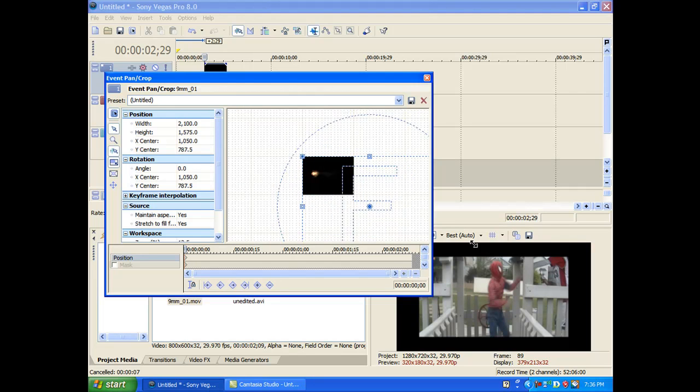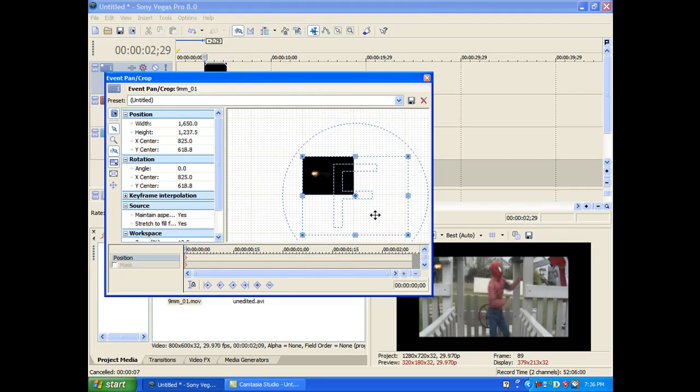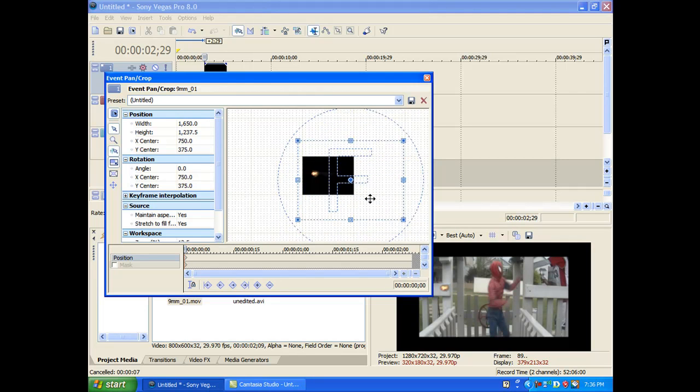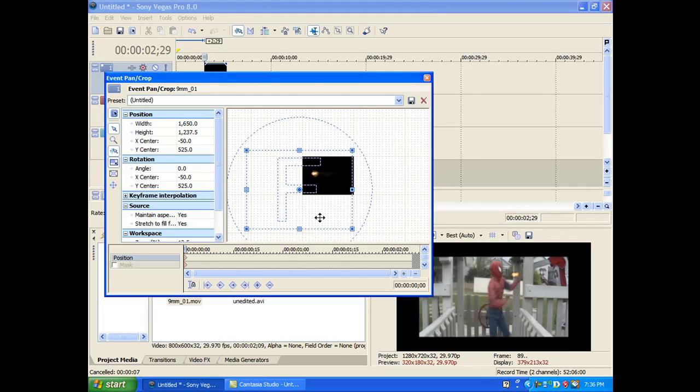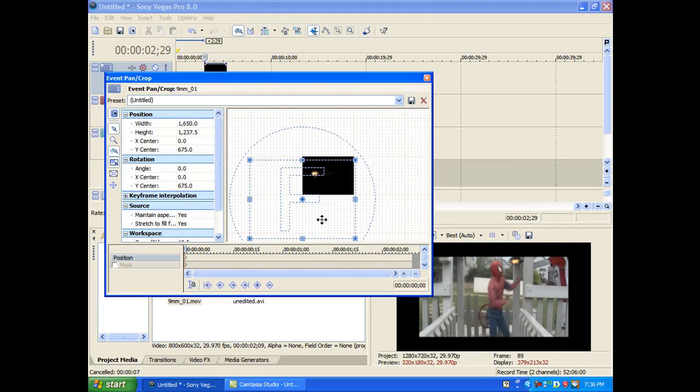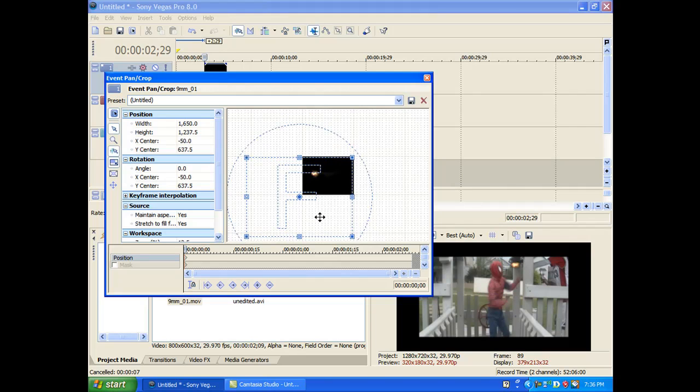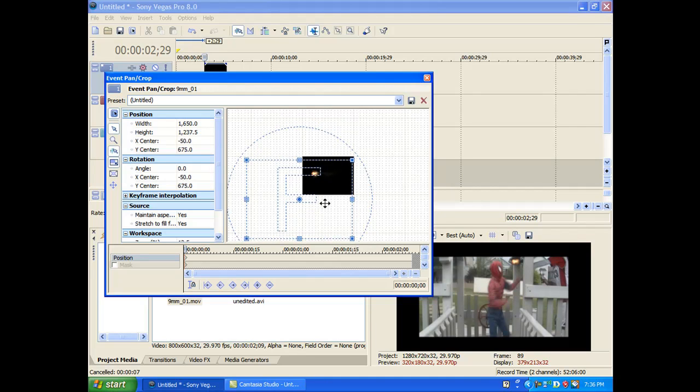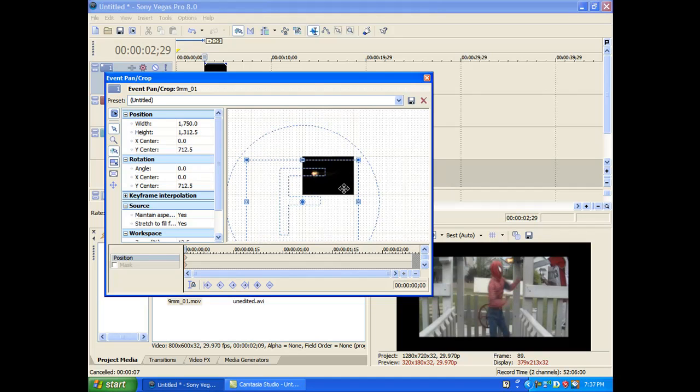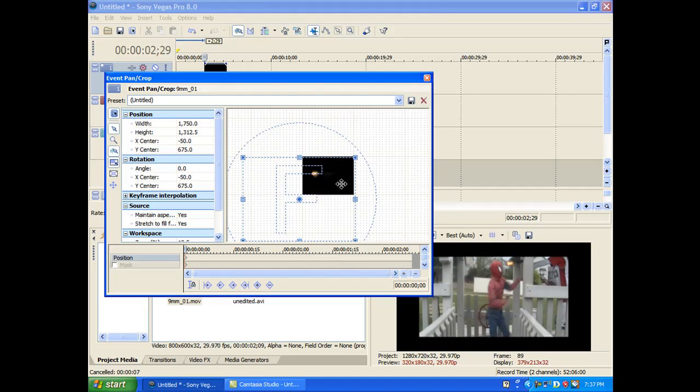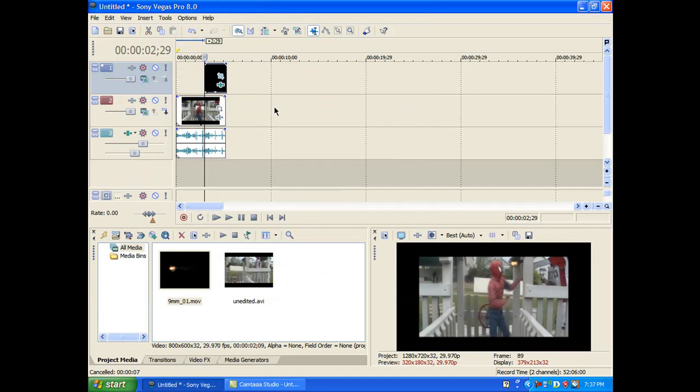Okay. Then just move it around. Let's make it a little smaller. Okay. That looks good. Okay. So now you're going to want to import a sound effect for the gun.